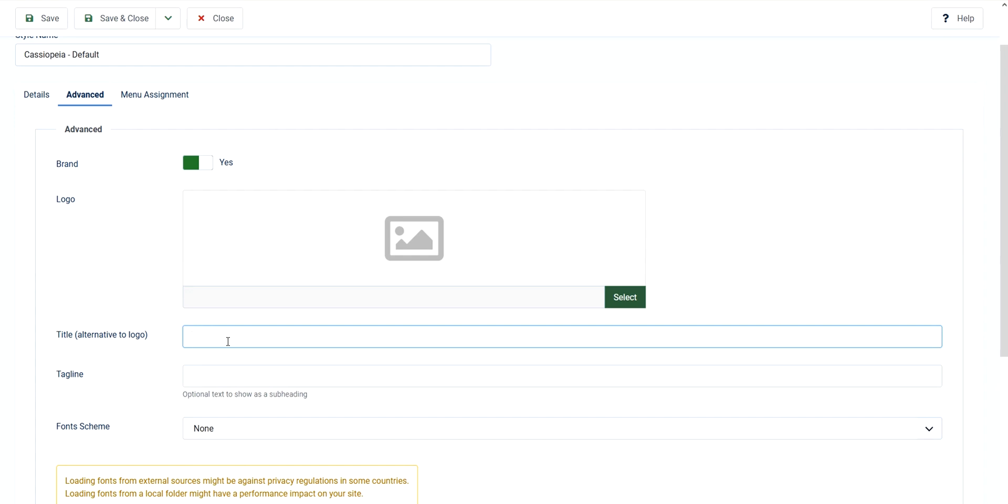For example I'll put here my alternative logo is my blog and then I'll just put the logo for us to identify.